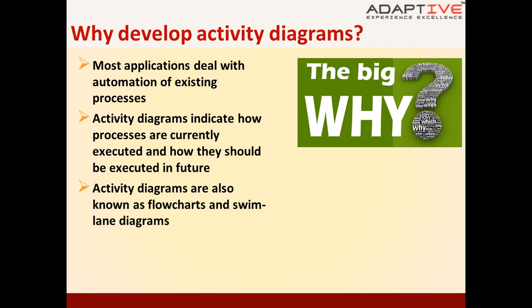As you may be already aware, most software applications deal with automation of existing processes. So we need to understand these existing processes and also the future processes, and Activity Diagrams are a great help in doing that. These are also known as flowcharts and swim-lane diagrams, and these terms are used interchangeably.